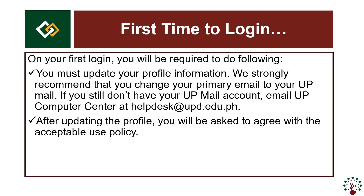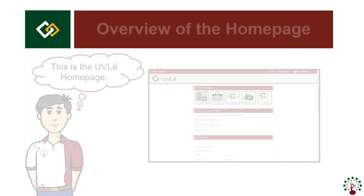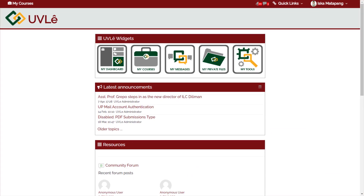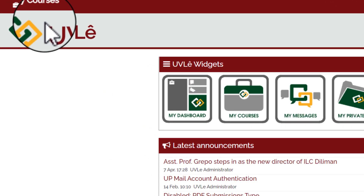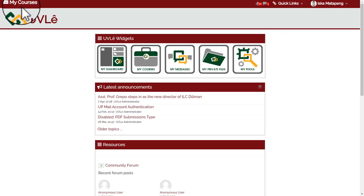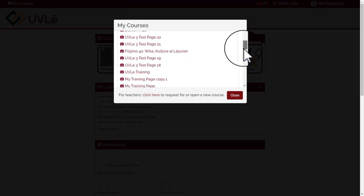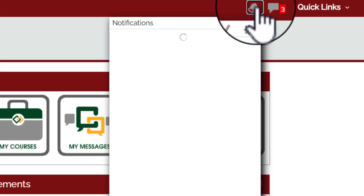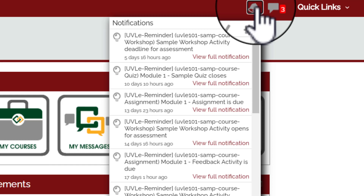Once done, you will be directed to the UVLE homepage. In the UVLE homepage, we have the following features. Let's start at the upper left corner of the screen: the My Courses button. Click this to access your online classes or online classrooms. To the right, you will see a bell icon for notifications and a speech bubble icon for messaging.